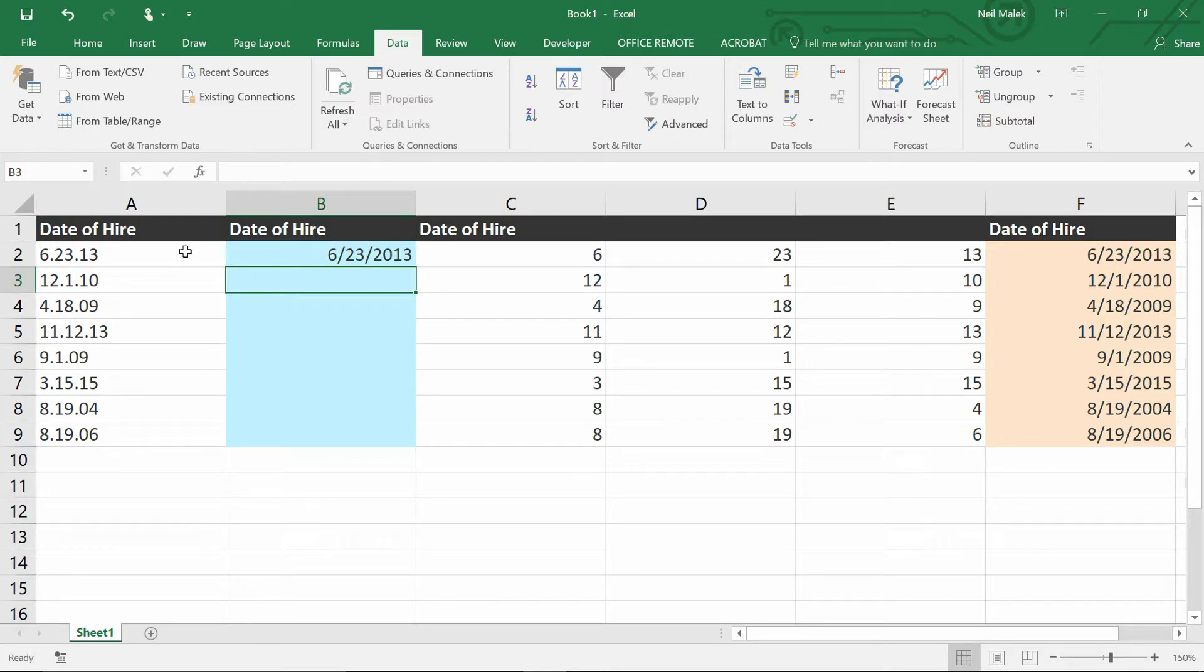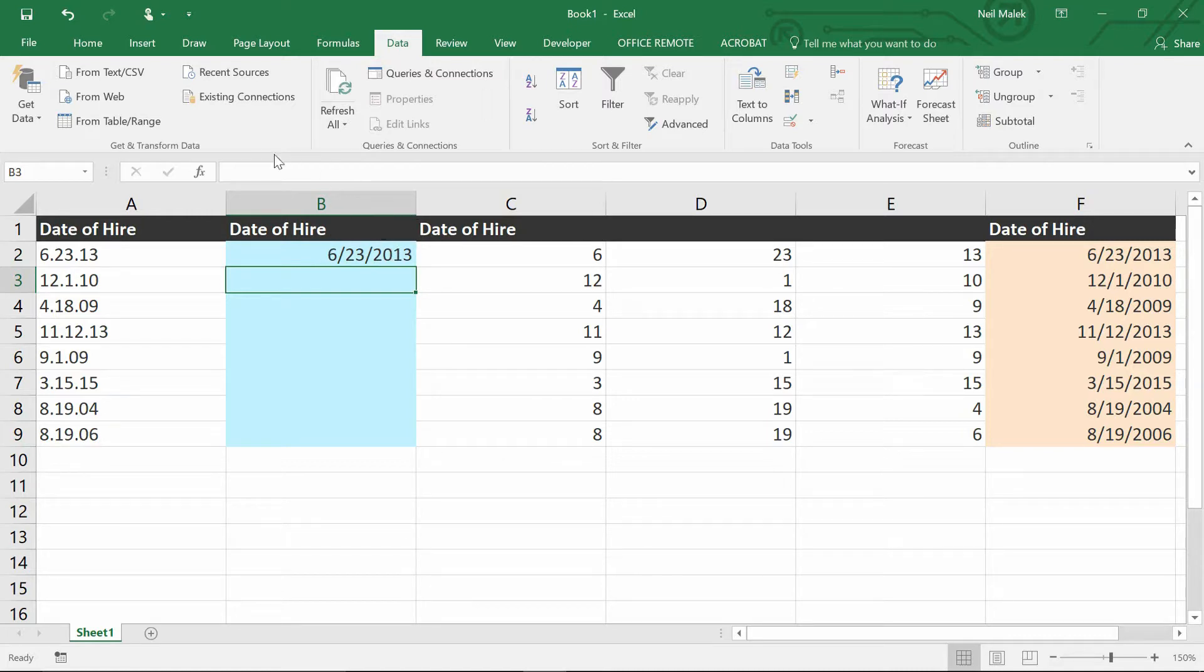Okay, well, I can see that in the cell to the left, there's a 6, there's a 2-3, and there's a 13, and then you added 6-23-13 with slashes in between. So now,